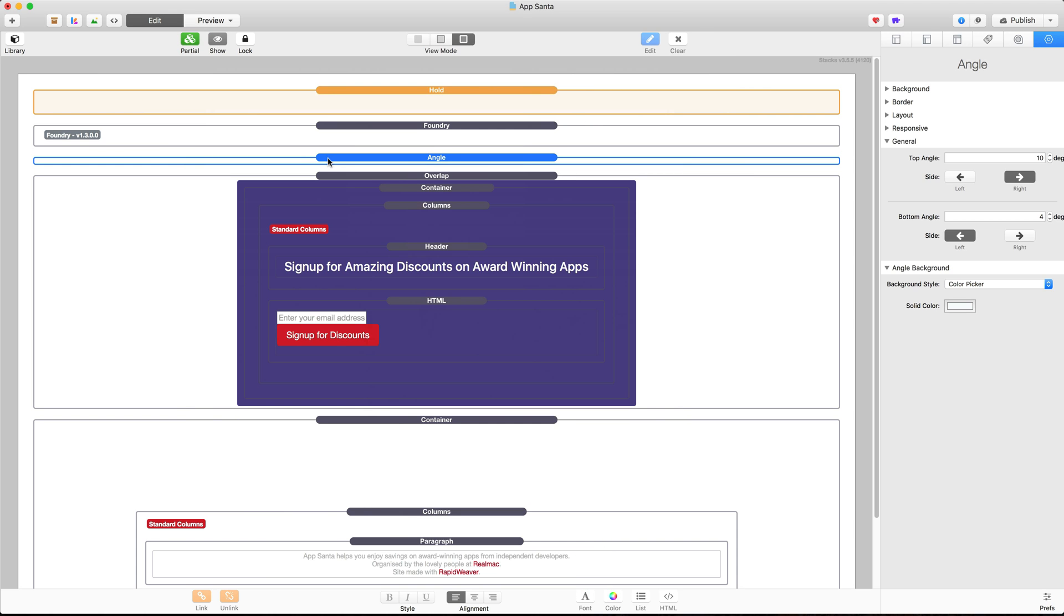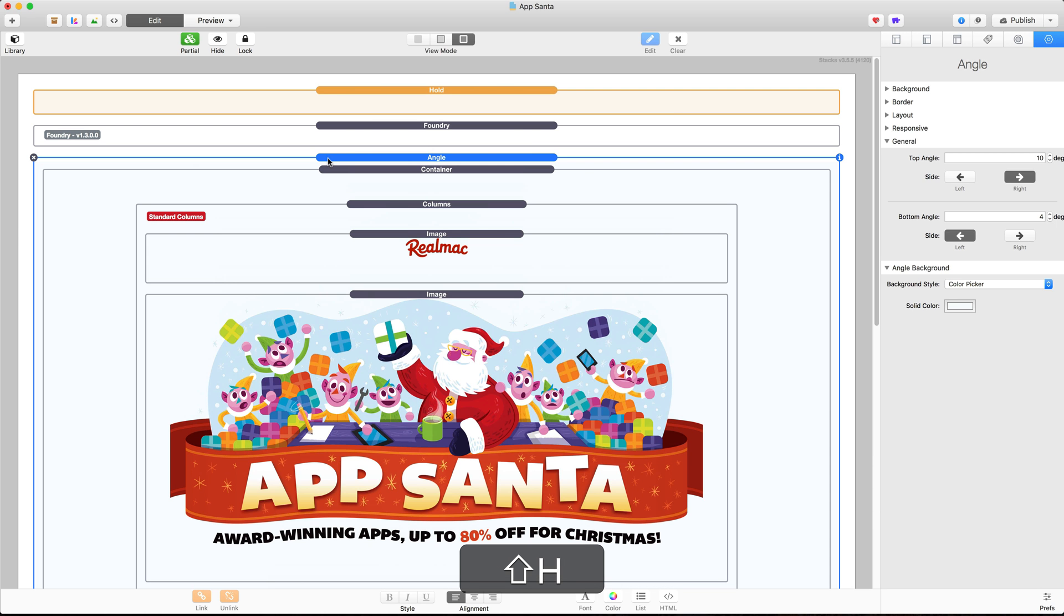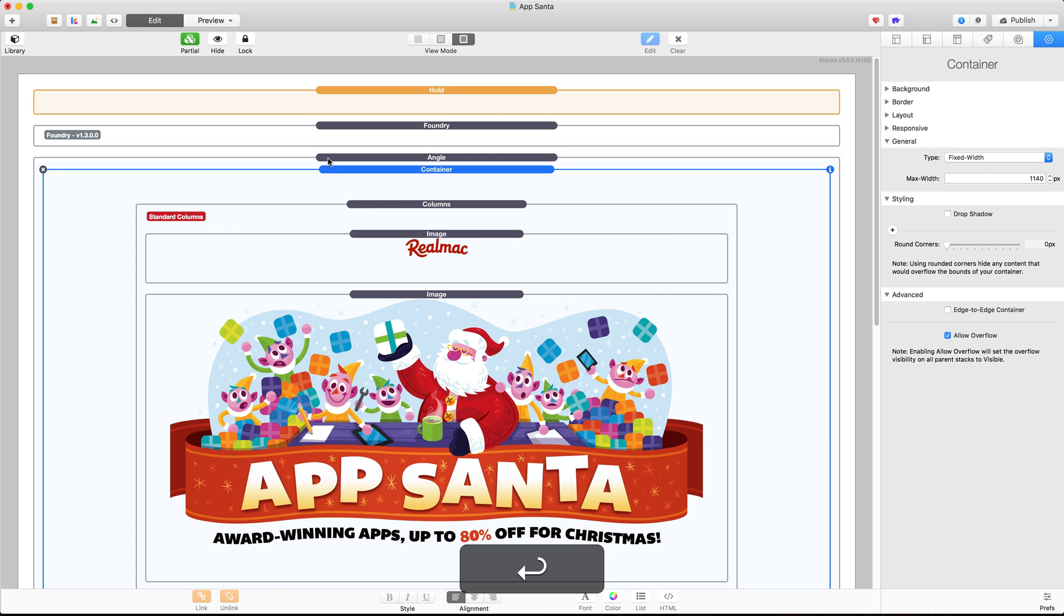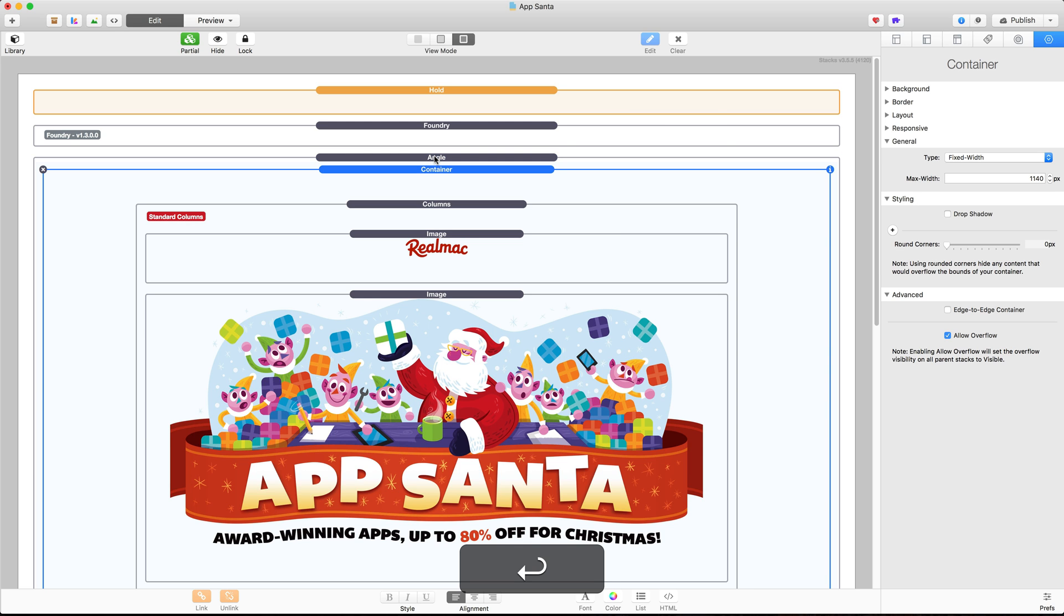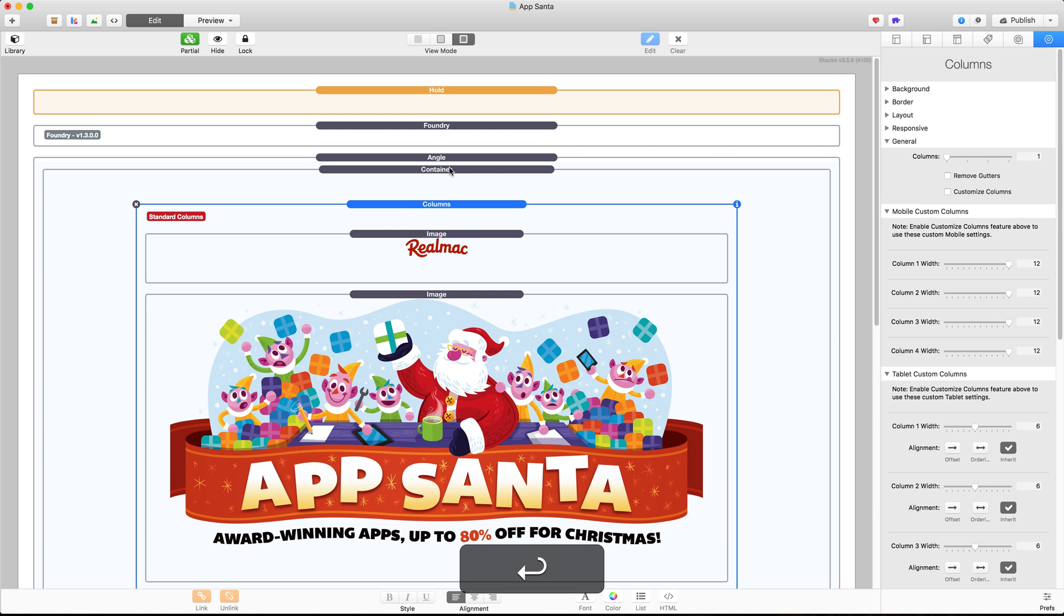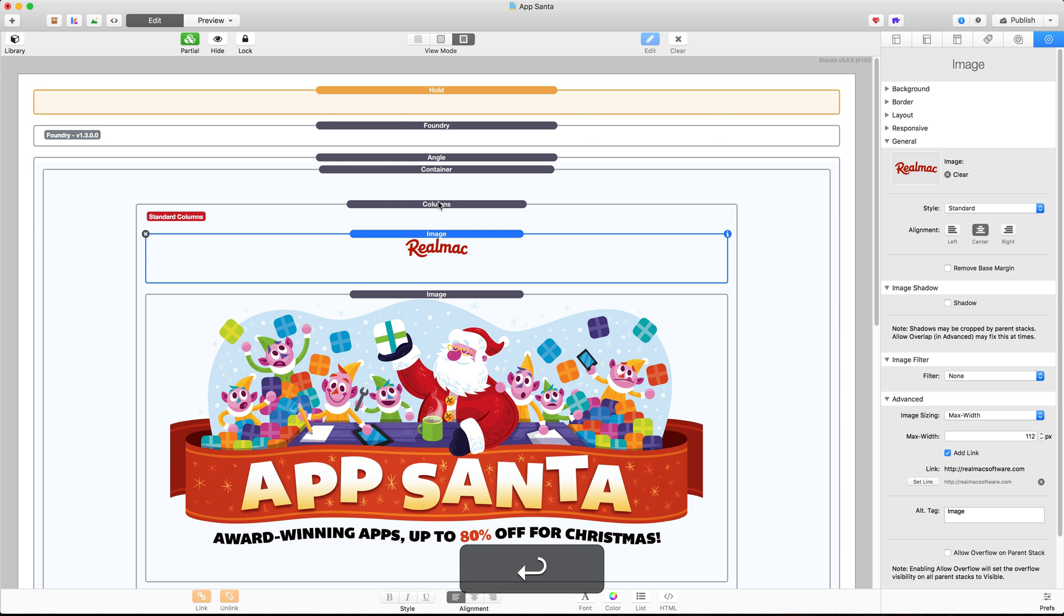So once I've finished working on a section of my page I will select that stack and then press Shift H to hide it or collapse that stack on the page. Okay next I often use the Return key and that will select the first child stack inside of the one selected. So as you can see here if I had the Angle stack selected here I press Return that will select the first child stack inside of there. If I hit Return again that will take me to the first stack inside of the container which is columns and then again that will then select the first one which is the image here.